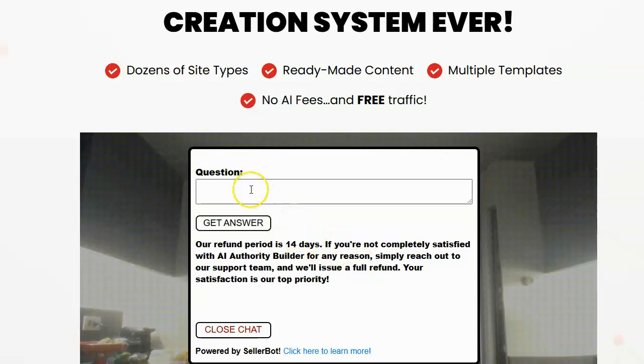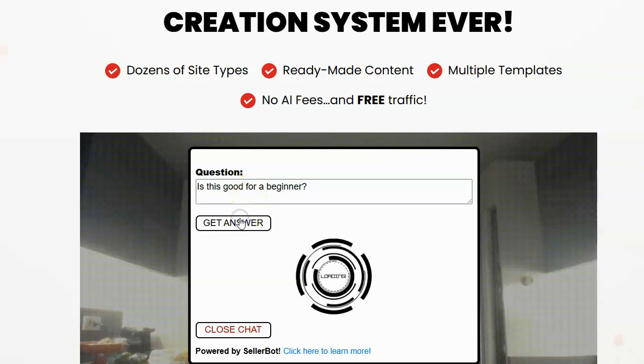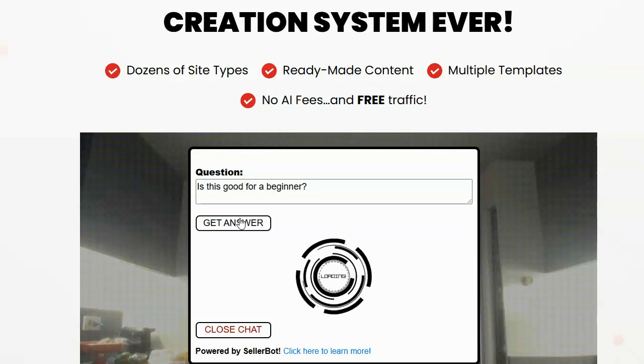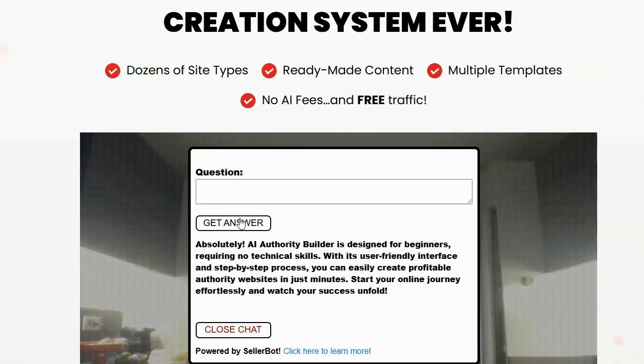So let's go ahead and ask SellerBot another question, is this good for a beginner? Click on Get Answer. SellerBot will train itself on the fly with the content of the website and it will answer. And it says, absolutely, AI authority builder is designed for beginners requiring no technical skill, user friendly interface and so on. And then it tries to sell the product again, SellerBot is also designed to try to get people to buy the product. So it answers the question and then directs them into making a purchase.